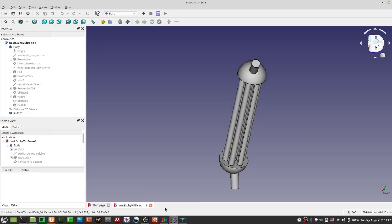Hello and welcome to this OpenFOAM video. We're not exactly doing OpenFOAM today — we're going to do Salome a little bit more.